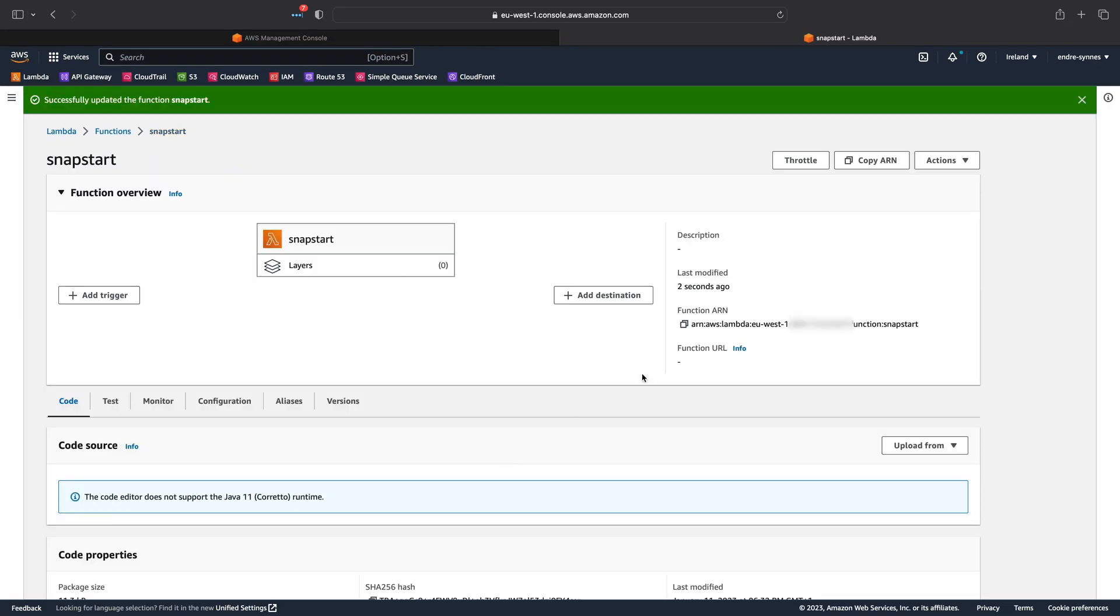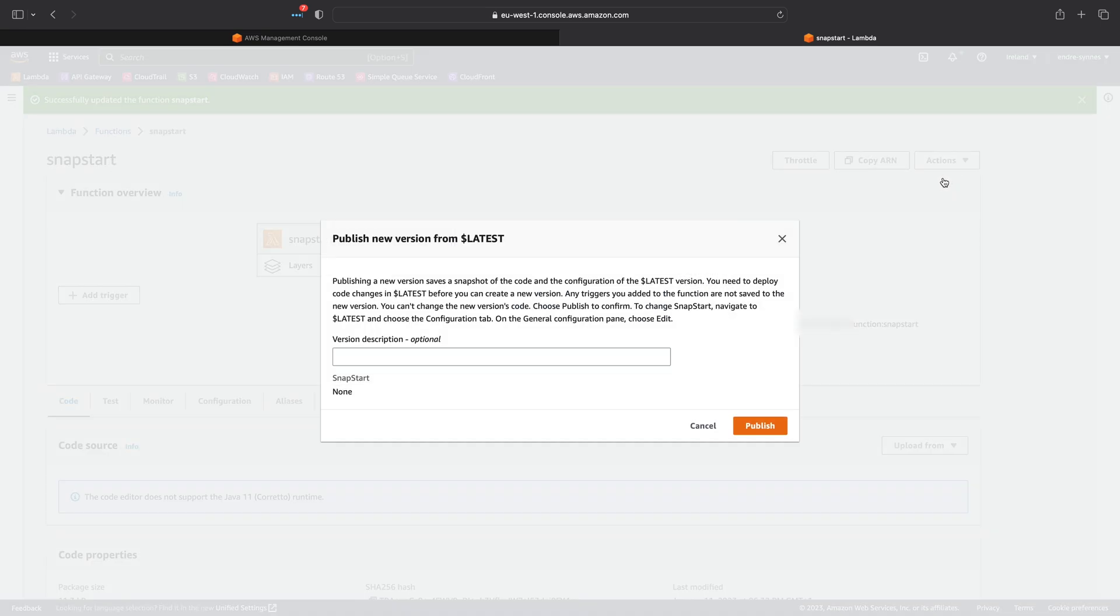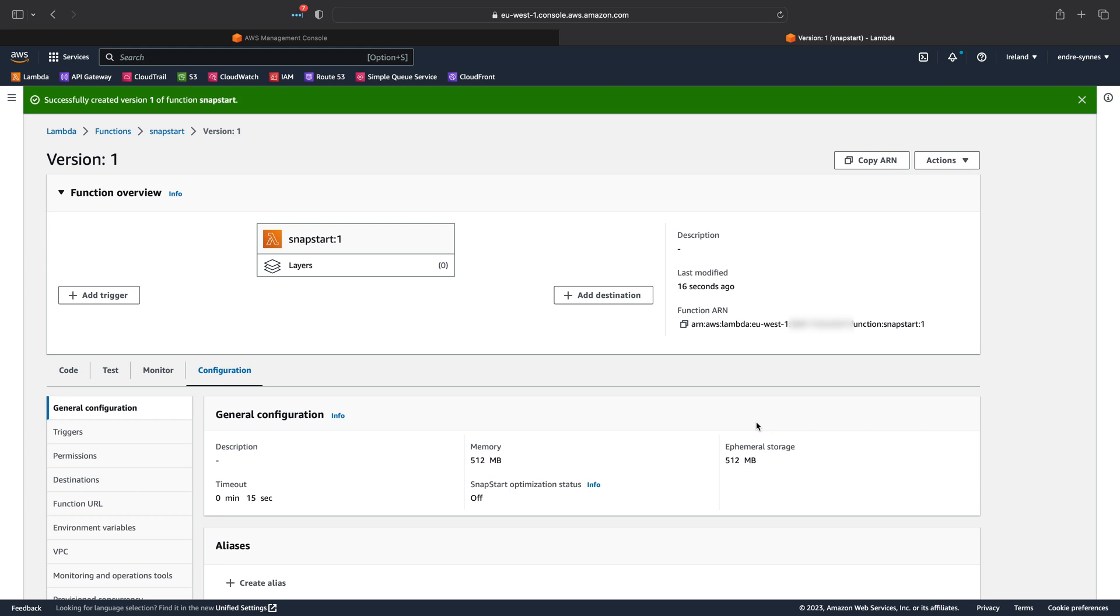Now publish a new version of this Lambda function. Once this version 1 is published,